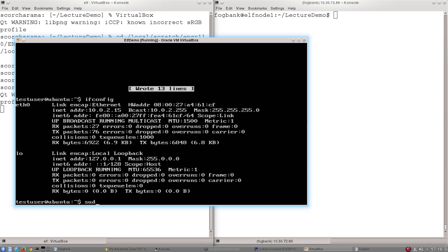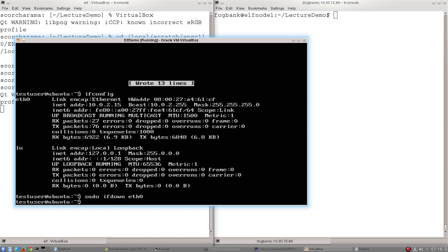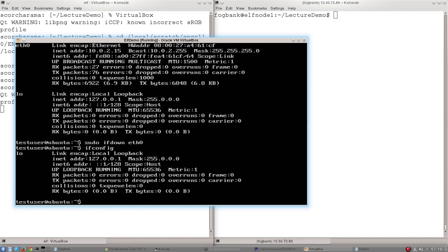So to take an interface down, sudo ifdown, and then the name of the interface, eth0. It will go down. And if I type in ifconfig now, you'll see there's only one interface because I've taken one of them down.